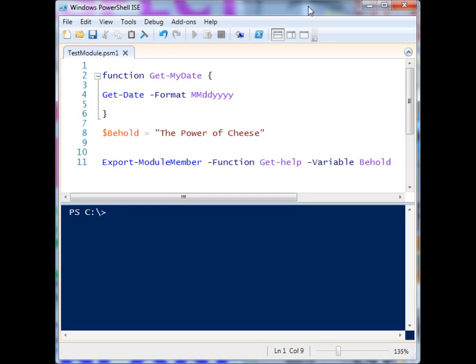Modules in PowerShell basically allow you to share code in a uniform way so that you can hand off a package to someone else and they can import it into their PowerShell environment and use your code. One of the great things about PowerShell is being able to share code and solve problems. So if you have something cool that you've made and want to share it so people can easily use it in their environment, it's good to make a module out of it.